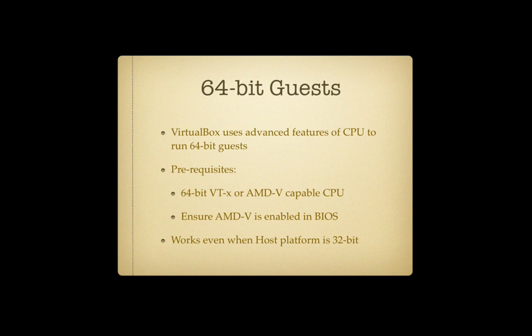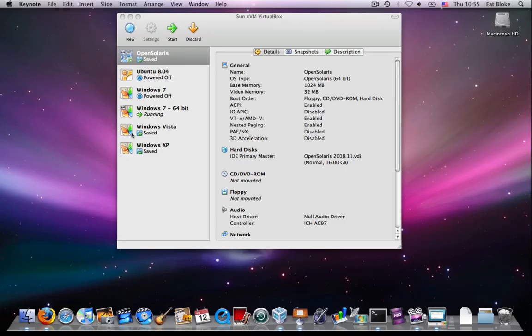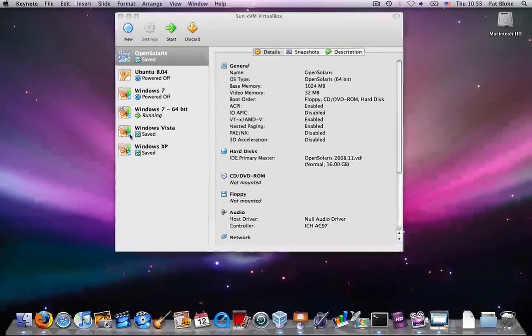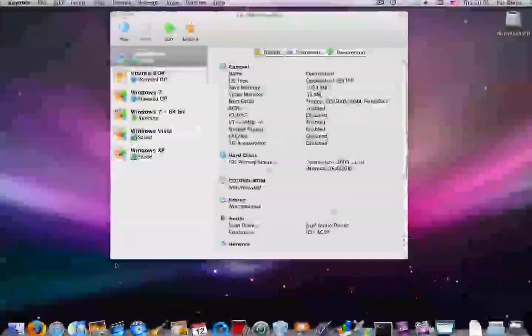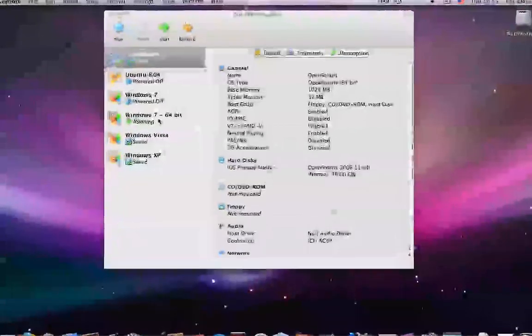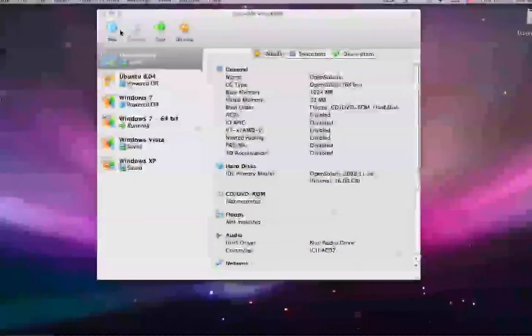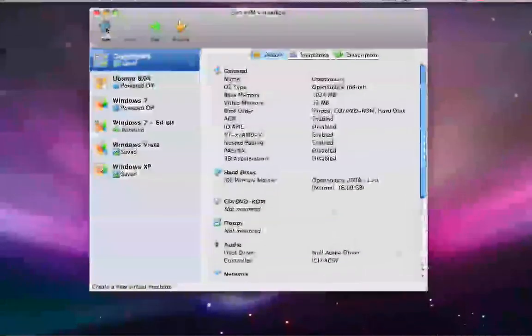So how do we do it? This is how. Let me switch to VirtualBox. And it's very straightforward. All I need to do is, when I create a new virtual machine,